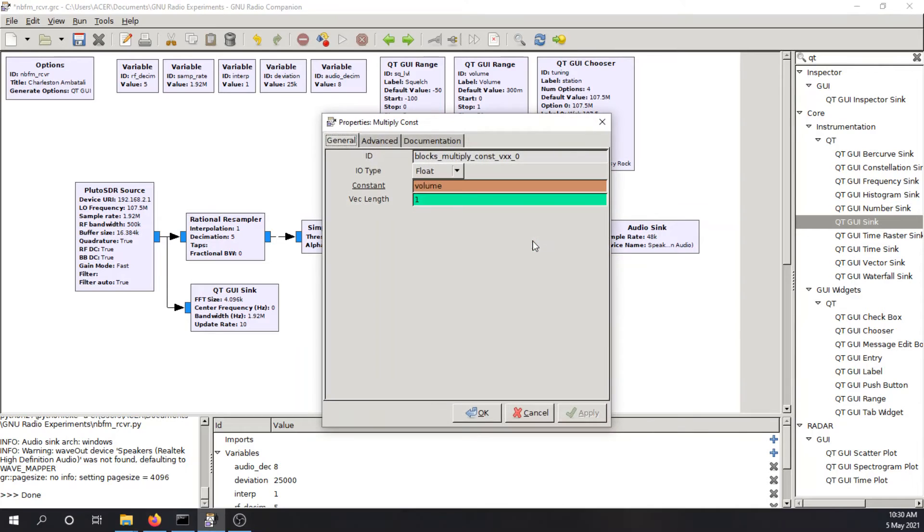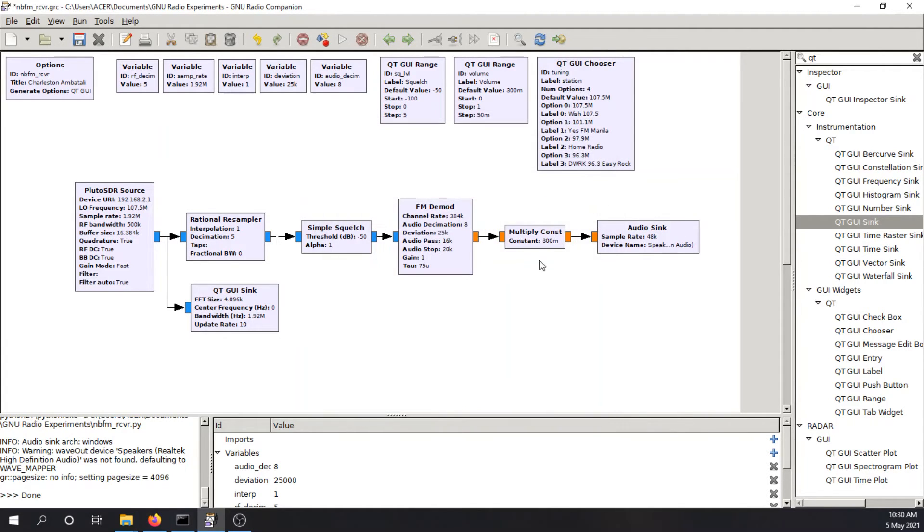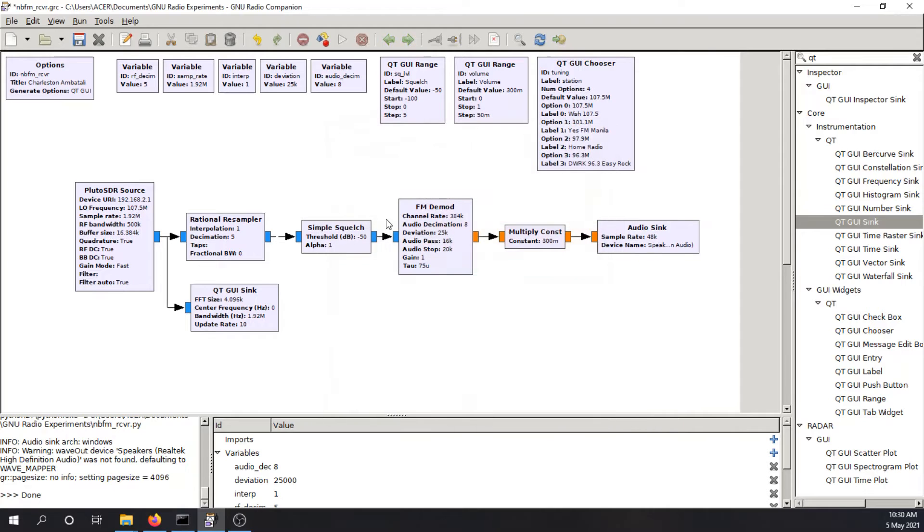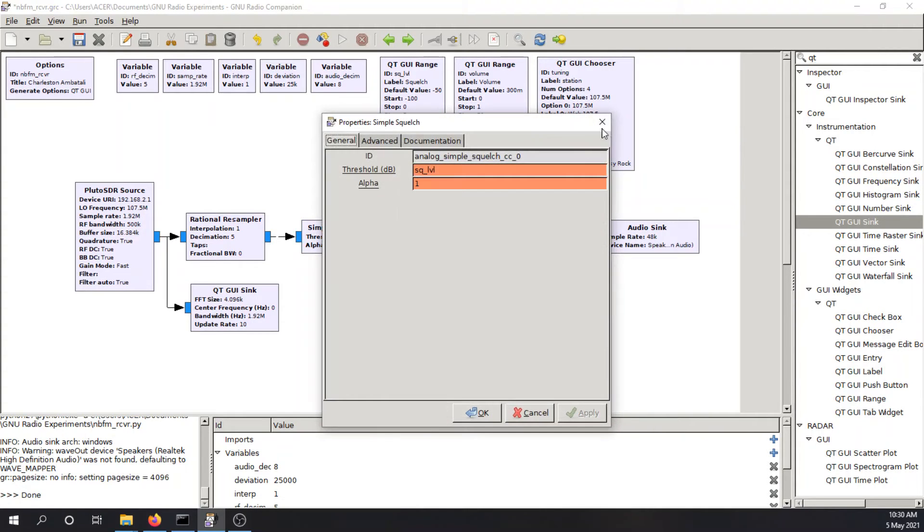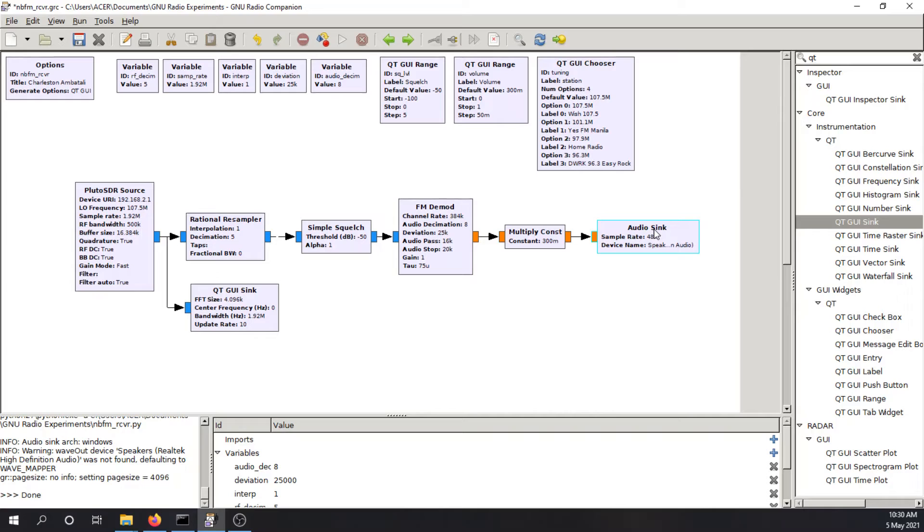This multiply constant here will set the volume via software. So the volume can be reconfigured in the program. Also the squelch can also be reconfigured in the program. We'll see later how it works. And the audio sync connects to the audio hardware here in this computer.